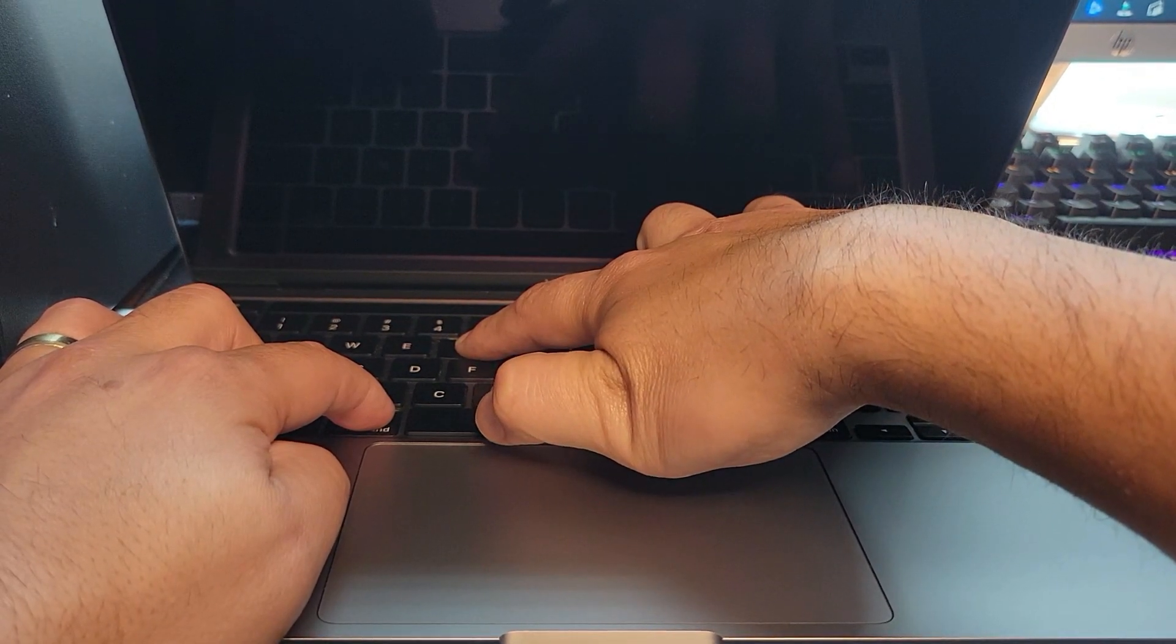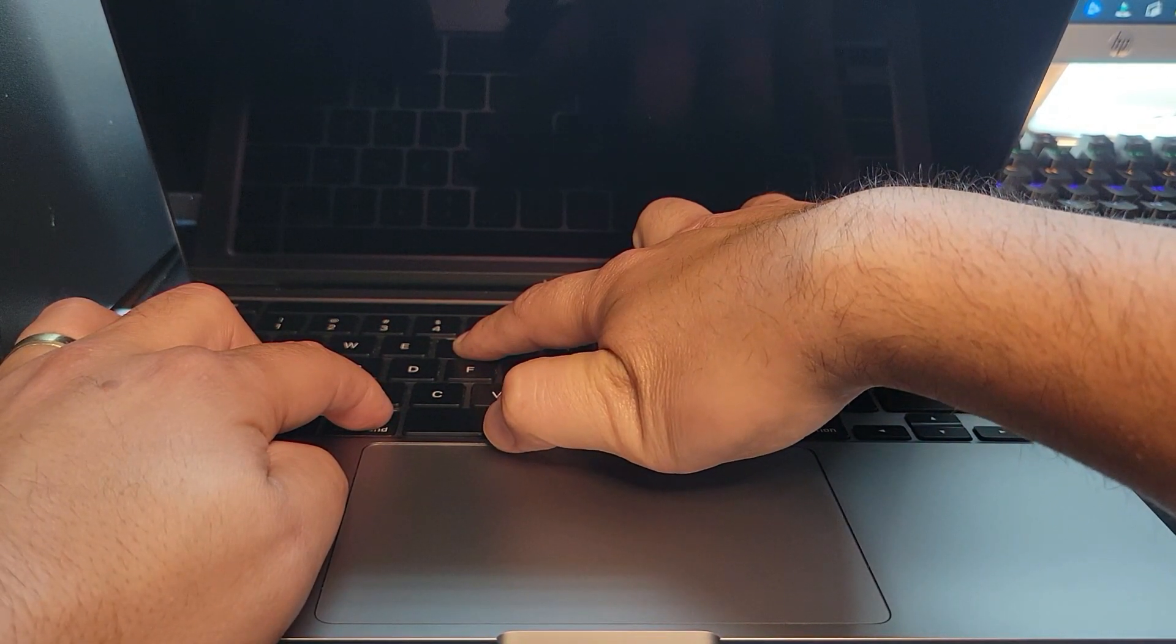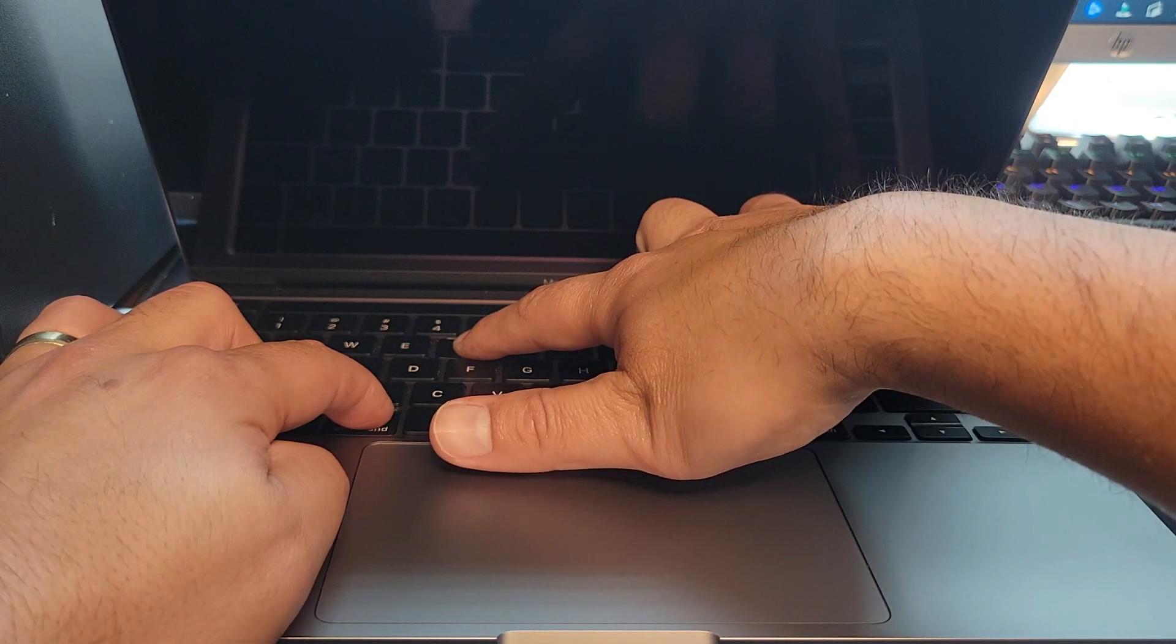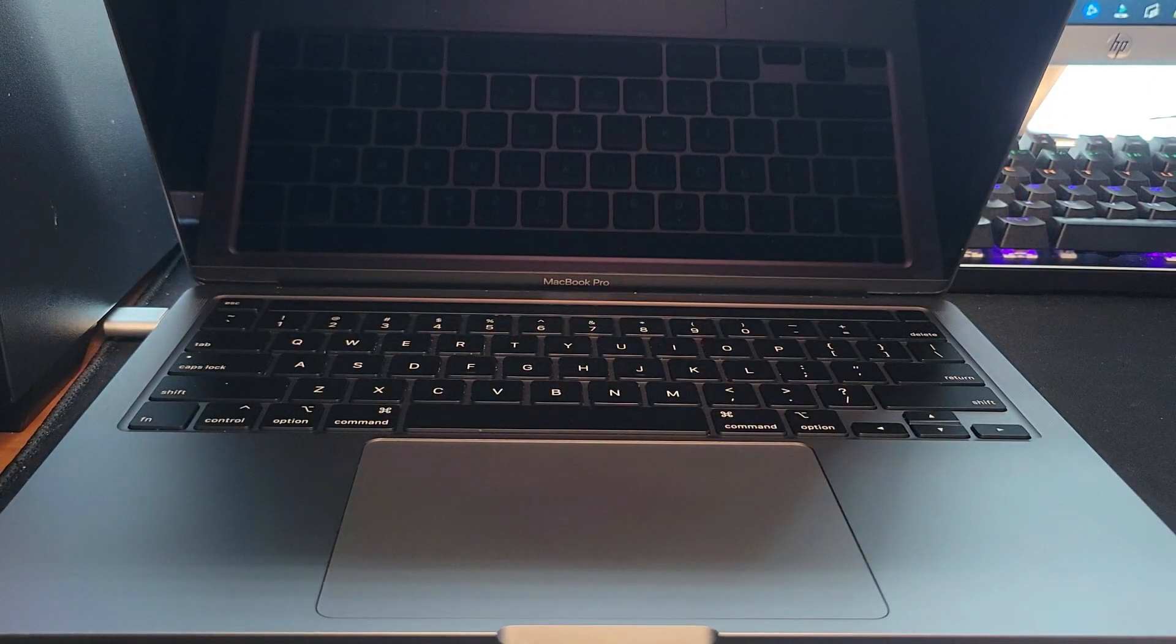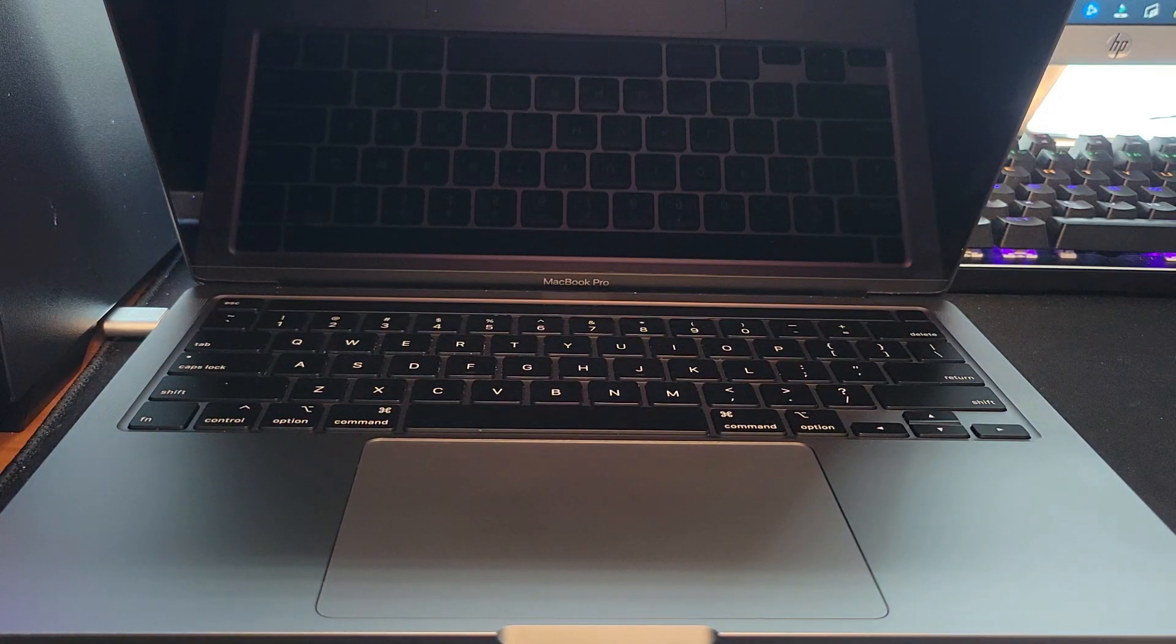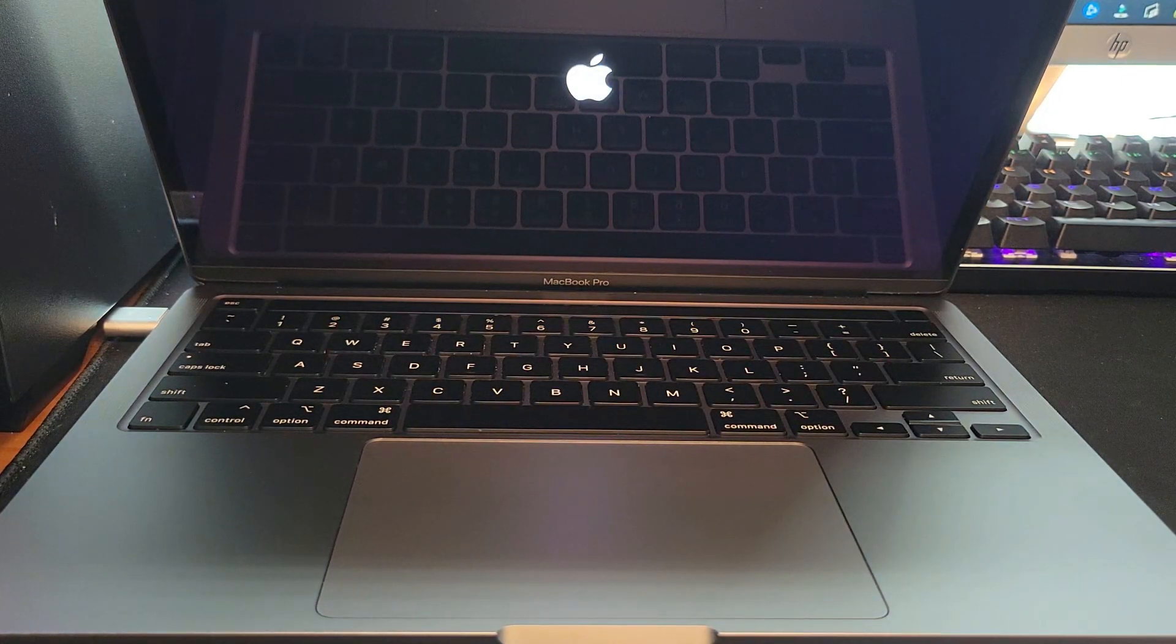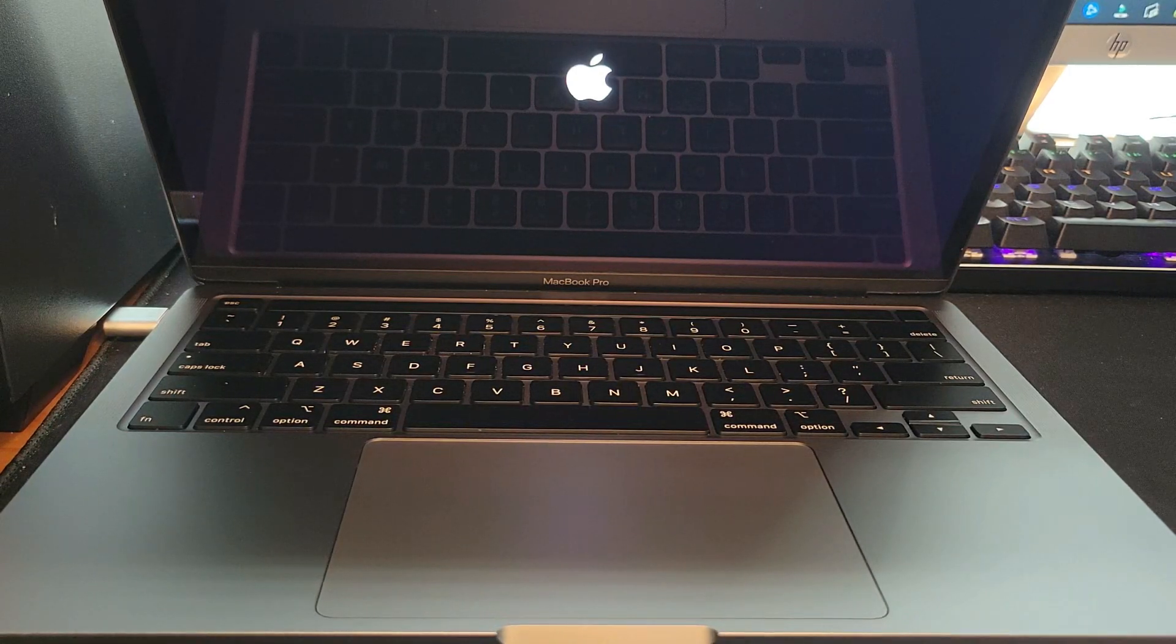The computer will try to restart but it won't. Once 20 seconds have passed, go ahead and let go and then the computer should restart. That's how you reset the NV RAM. Next we're going to show you how to reset the SMC.